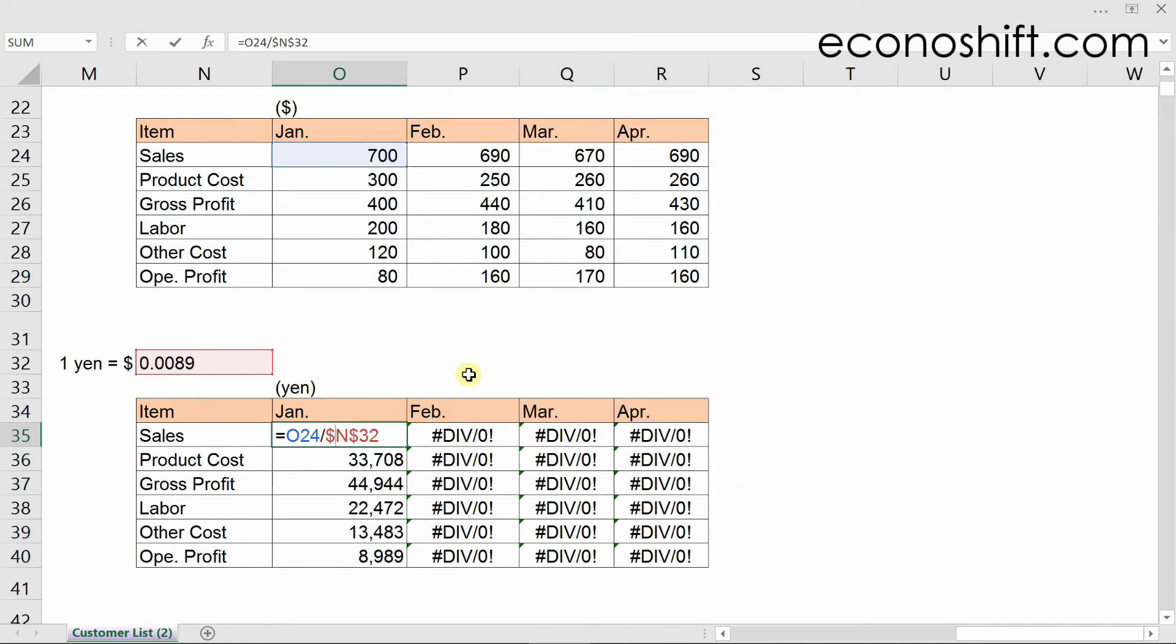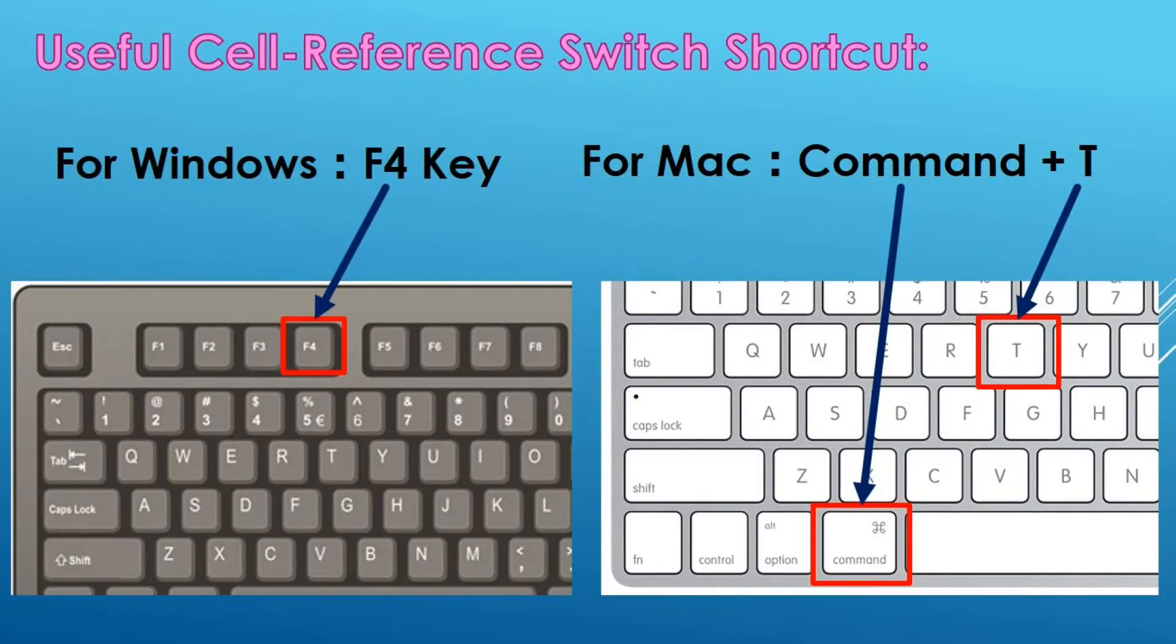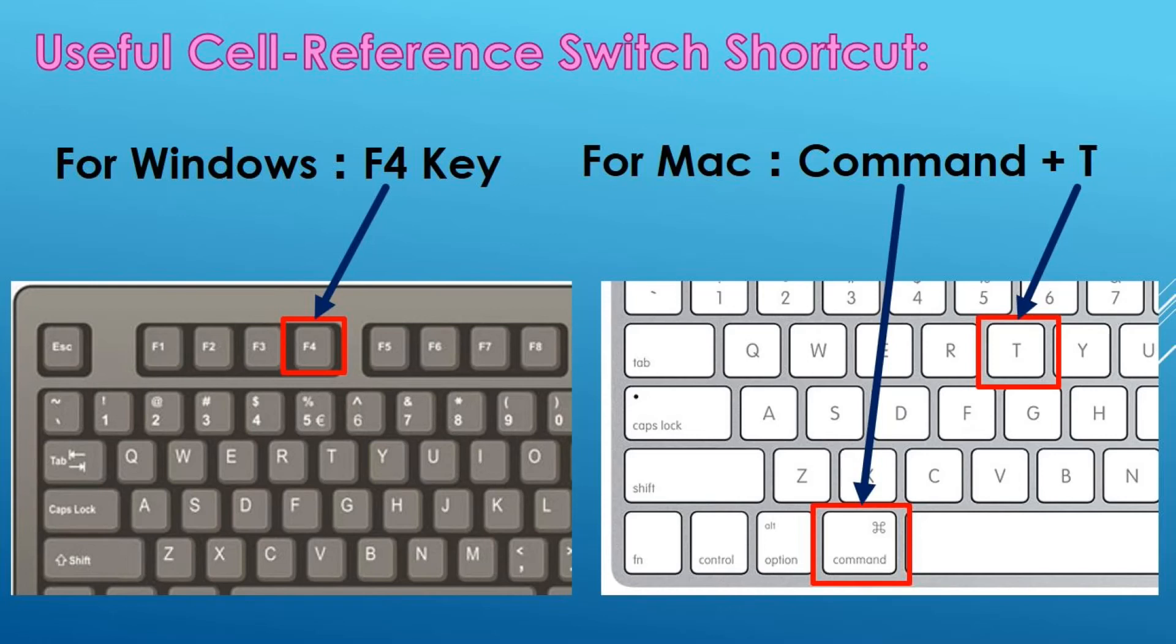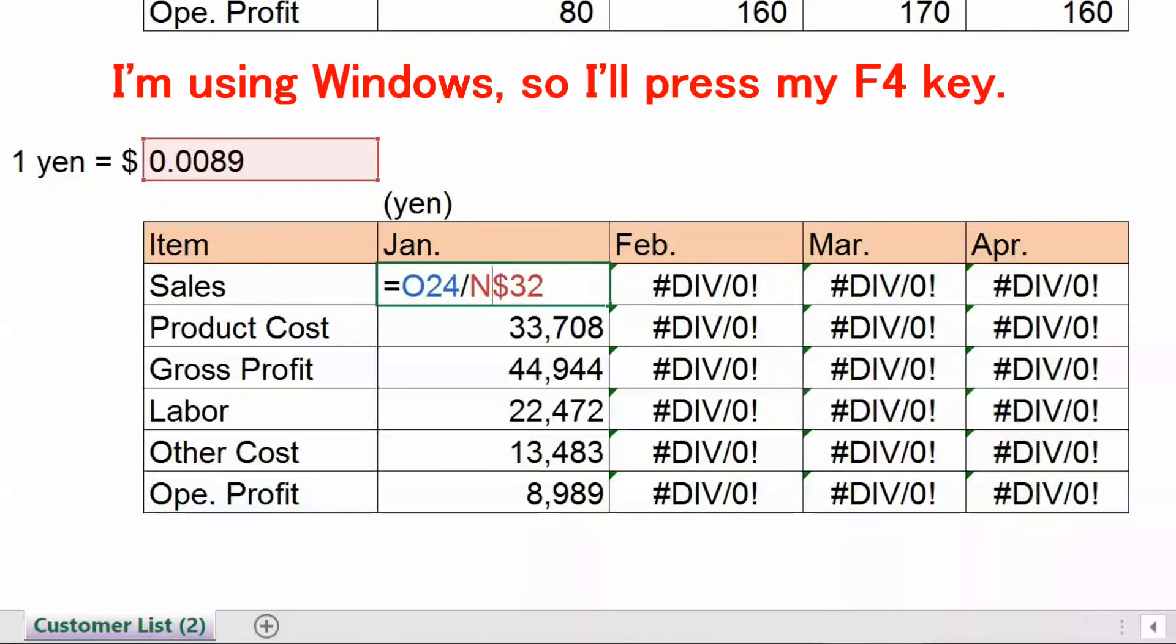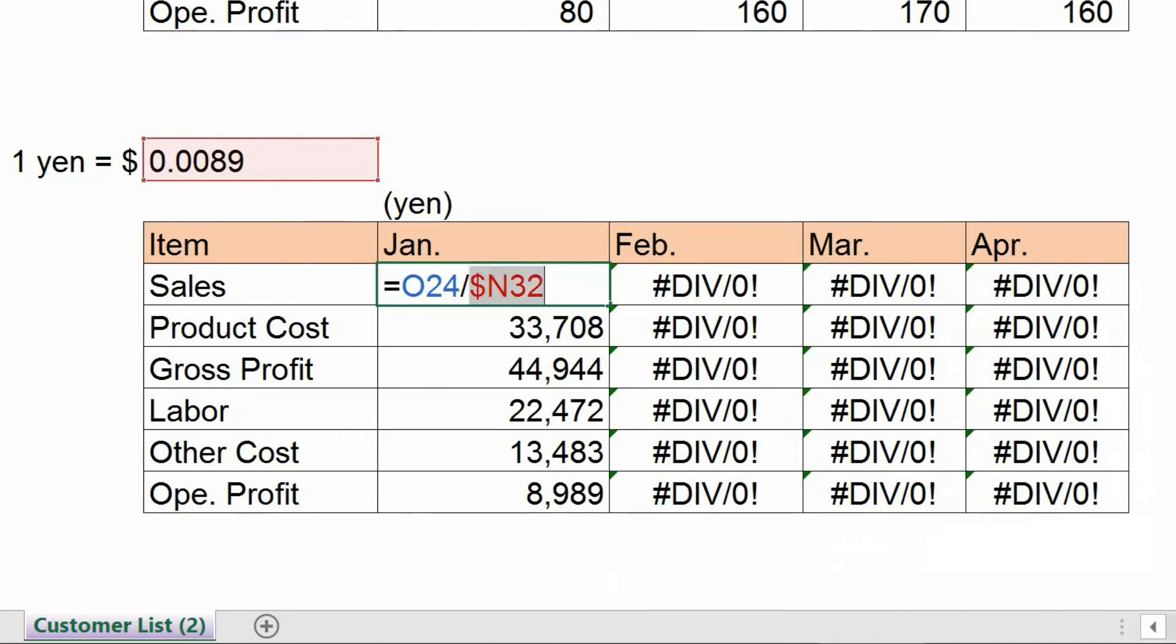Overall, put two dollar symbols. By the way, instead of manually entering the dollar symbols here, you can easily change the position of the dollar symbol by pressing the F4 key for Windows, and command plus T for Mac. I'm using Windows, so I'll press my F4 key. Pressing it once moves the dollar symbol to the front of the N. Pressing it again makes it a relative reference. Then I press it once again, then two dollar symbols are set.